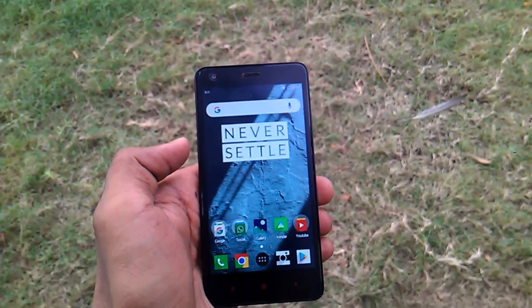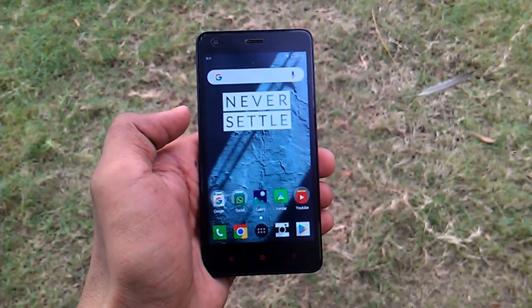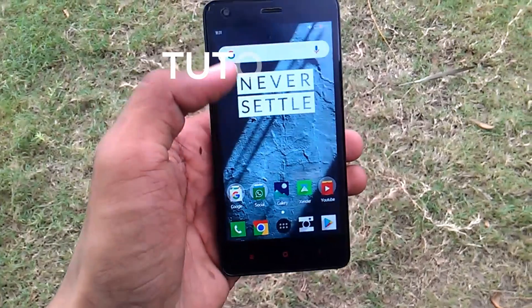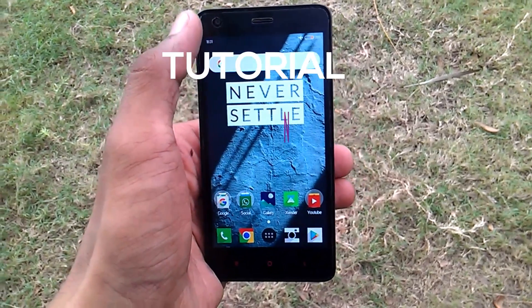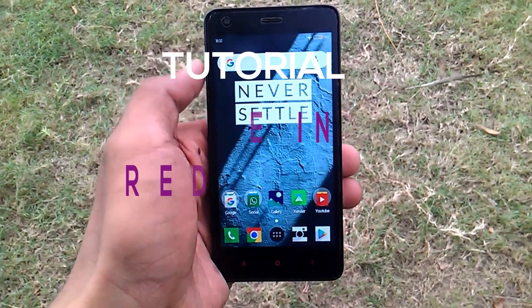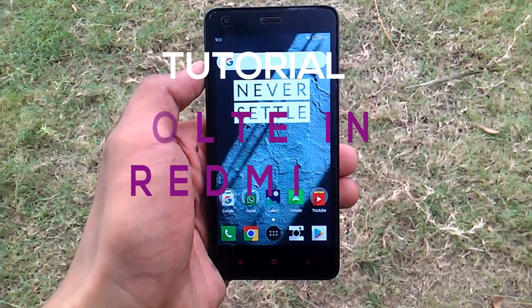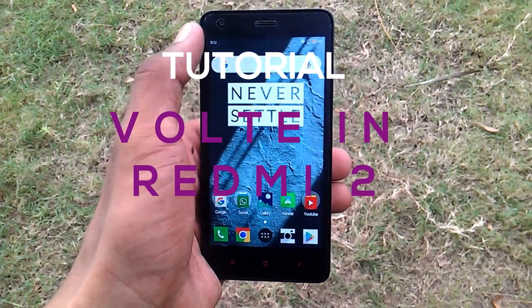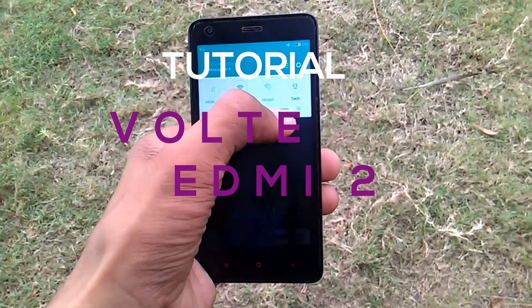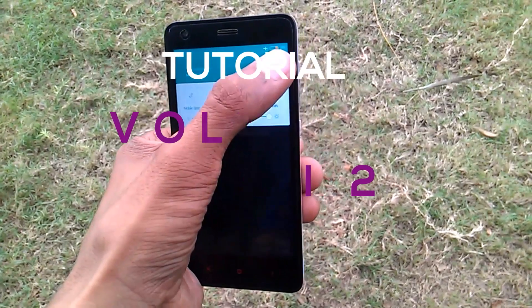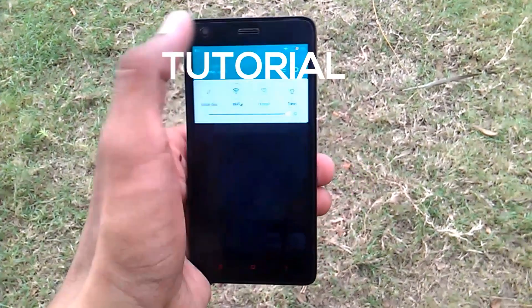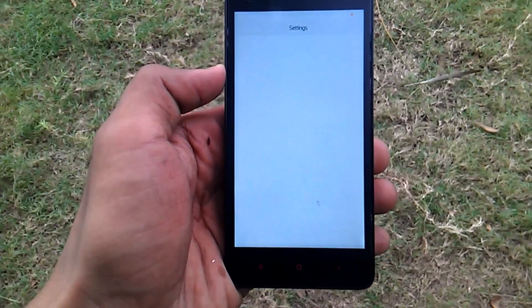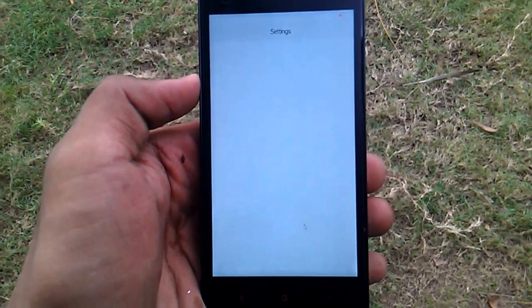Hey guys, this is Sagar from TechHardTV back with another video. In this video I am going to show you how to activate VoLTE services in the Xiaomi Redmi 2. The procedure is quite simple — I have divided it into steps to make it easy for you.